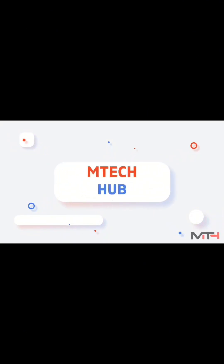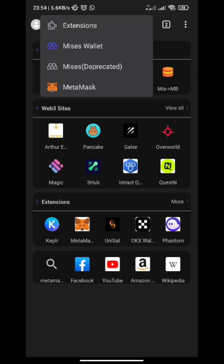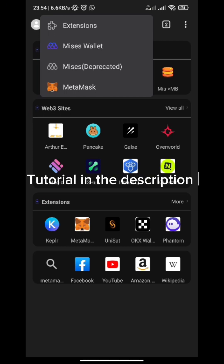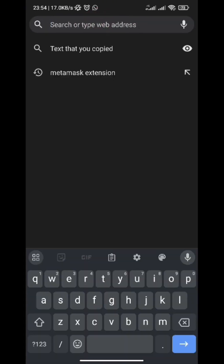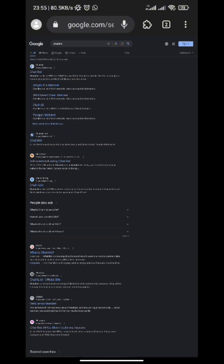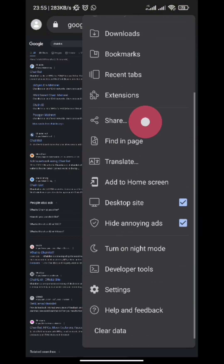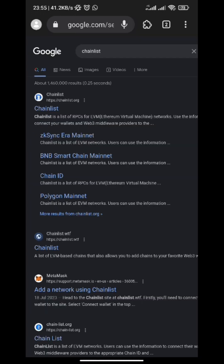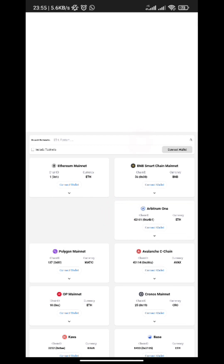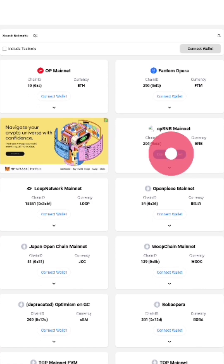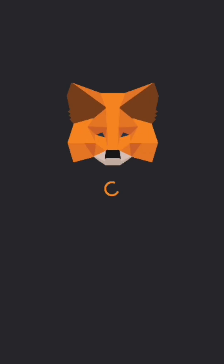If you don't know how to add a MetaMask extension, I'm going to leave a link in the description of this video for you to know how to do that. Once you've added your MetaMask extension, the next thing you are going to do is search for Chainlist. Make sure you're on the desktop site, then tap on the link for chainlist.org. Scroll down and search for opBNB.